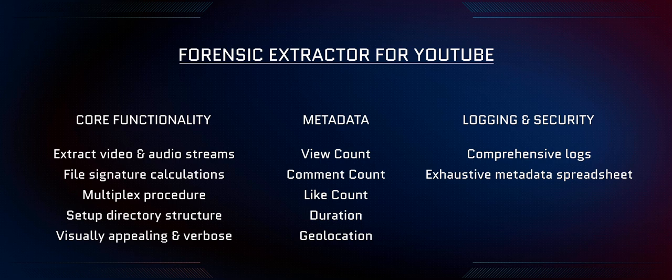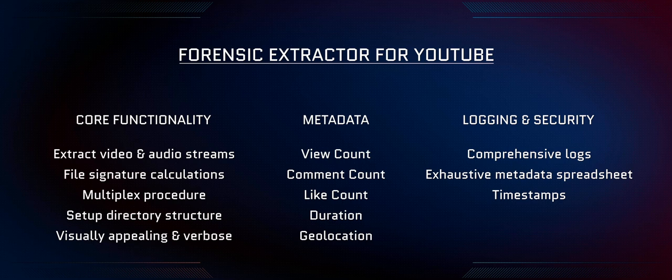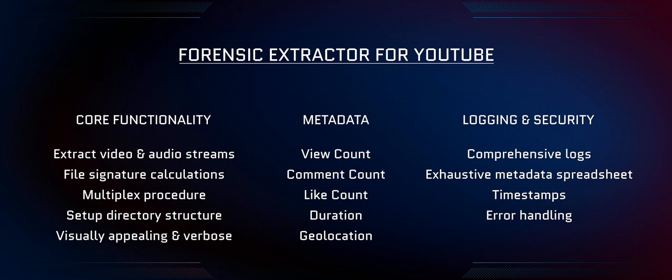Additionally, the utility records timestamp information that marks the completion of the video and audio stream extraction process, as well as the initiation and completion of the multiplex procedure. A wide range of error conditions are handled gracefully.